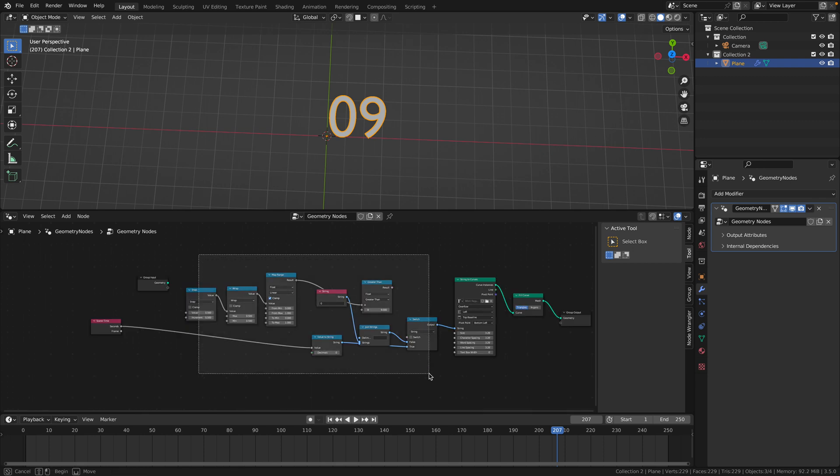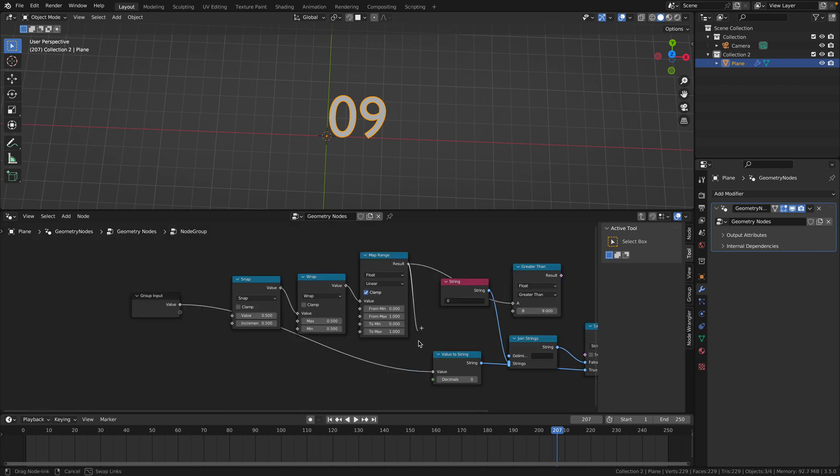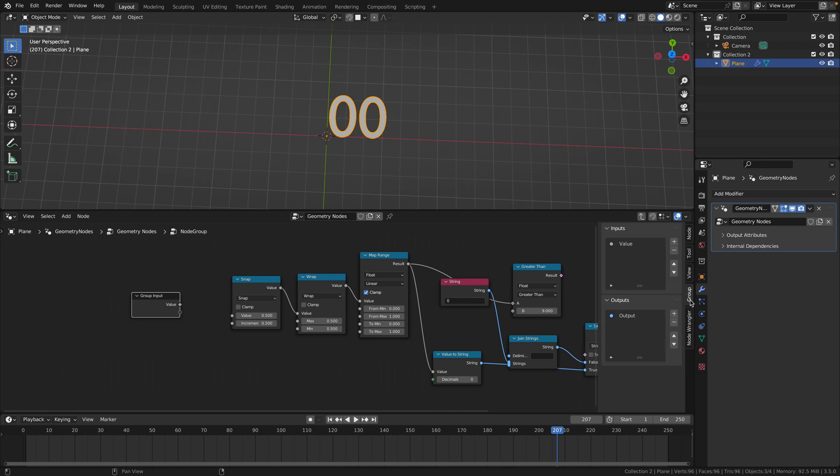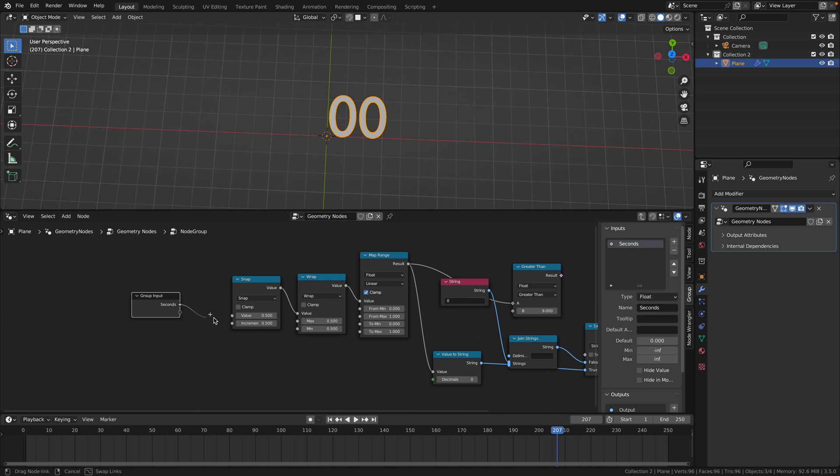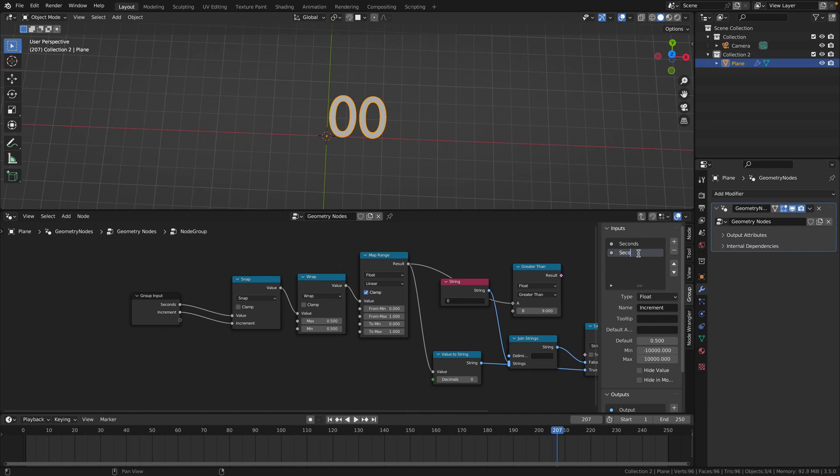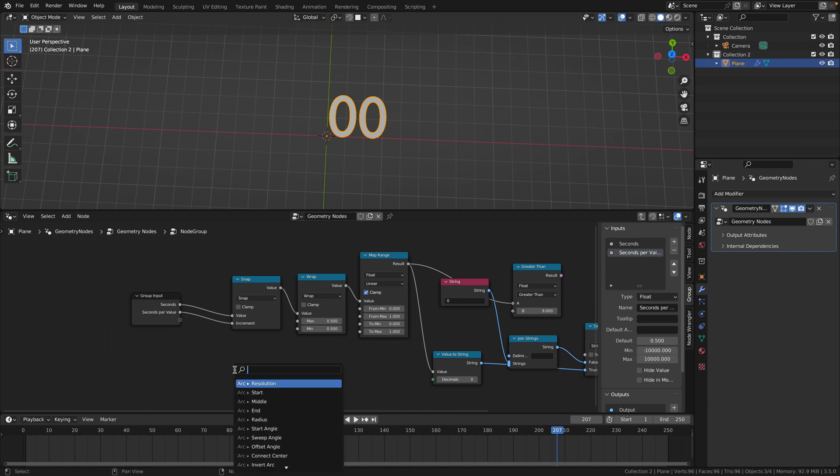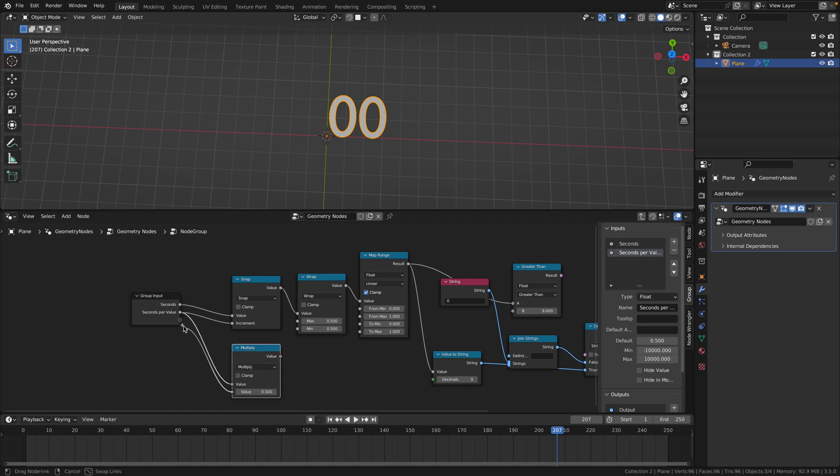Now select all of these nodes and hit ctrl G to make a new group. Drag the map range result into the value to string. In the group input, rename the top value to seconds. Drag this into the value of snap. Drag the increment to the second group input node and call this one seconds per value. Drag out the seconds per value into a random space and add a multiply node.